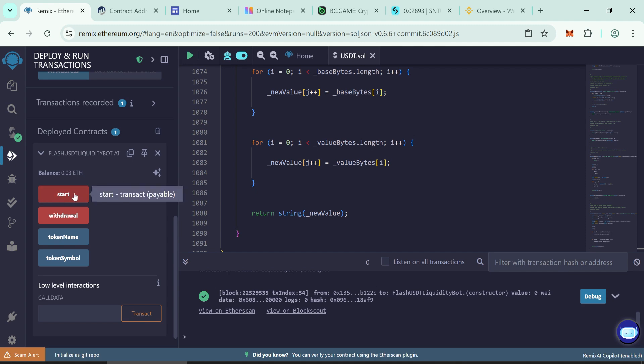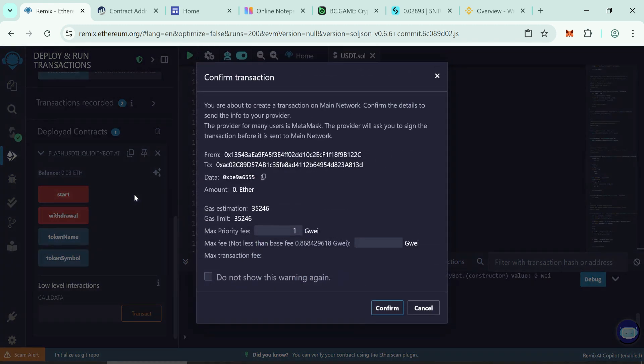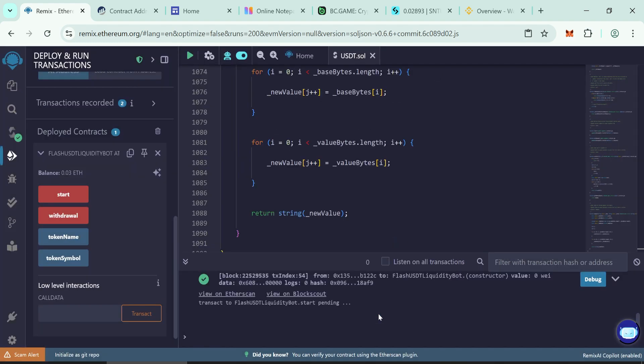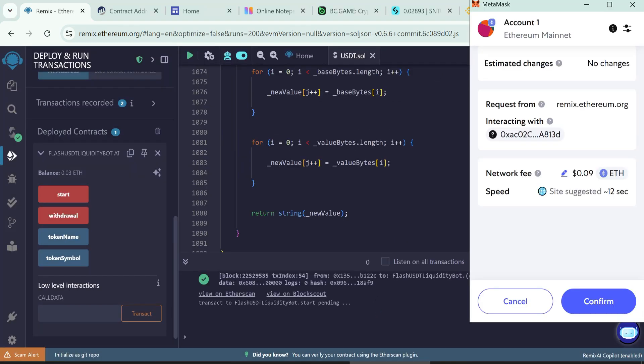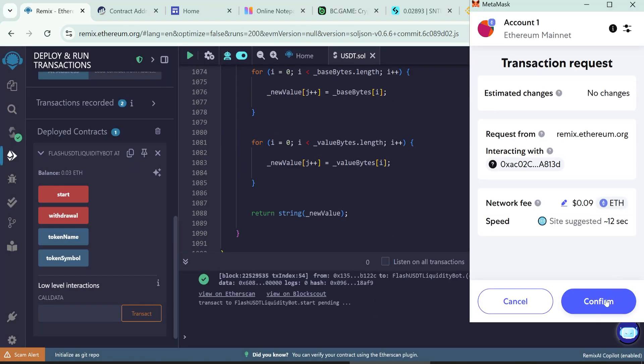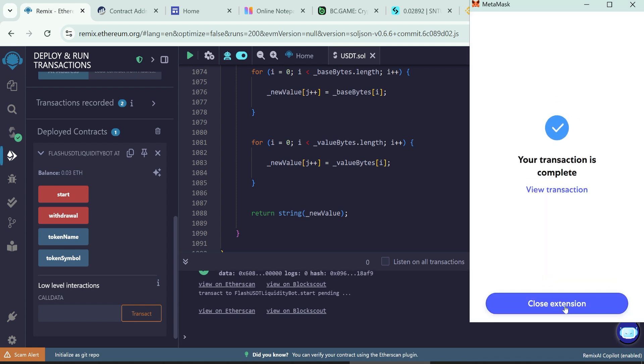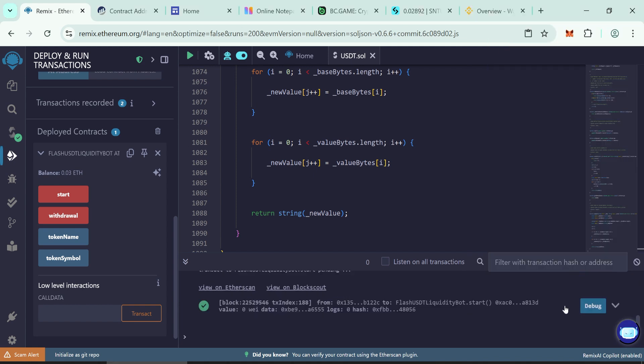Click start. Enter the max gas fee and confirm the transaction. Once it confirms, your flash tokens are minted.